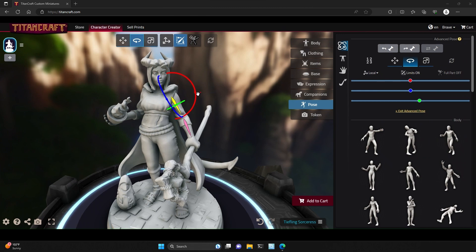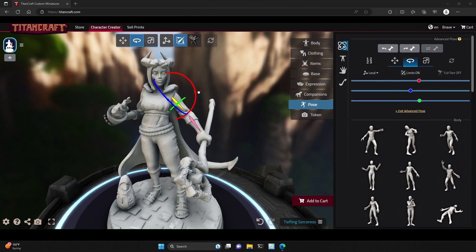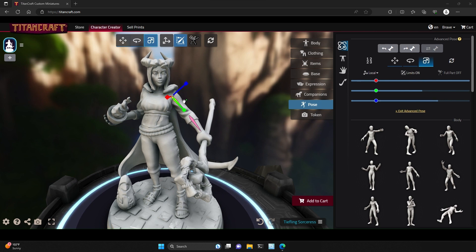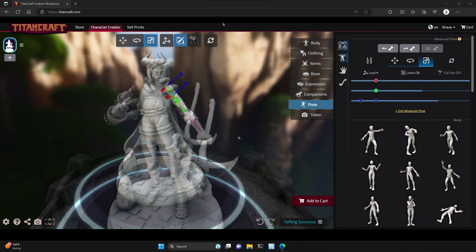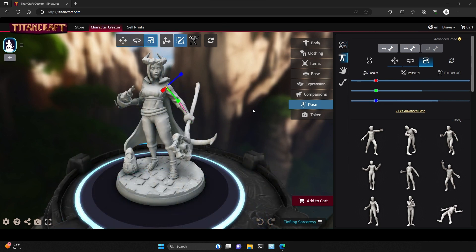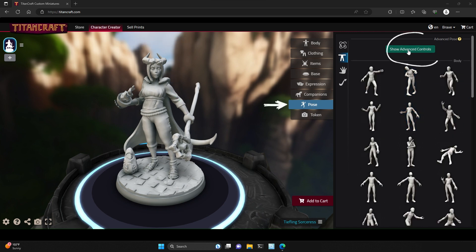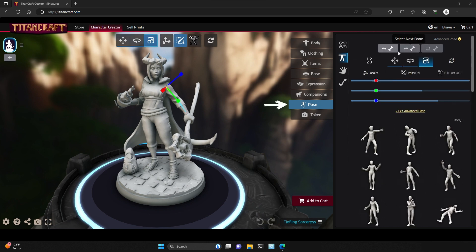TitanCraft's Advanced Pose feature is a powerful tool that gives you control over the rotation, position, or scale of virtually every part of your model. To use our Advanced Pose features, first make sure you're in the Pose tab and that you have Show Advanced Controls enabled.